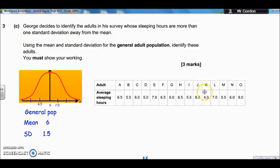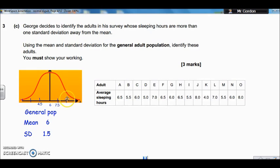So Part C: George has decided to identify the adults in his survey whose sleeping hours are more than one standard deviation away from the mean. Use the mean and standard deviation from the general adult population — they've highlighted that bit — to identify these adults. So we're using the adult stats from Part A: mean was 6, standard deviation was 1.5. I've marked on these blue lines to show one standard deviation, two, three, and the other way. What I've done is add 1.5 to the mean to get 7.5 — that's one standard deviation above.